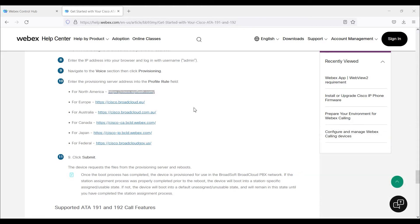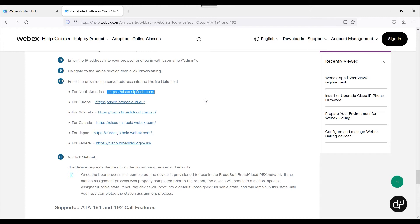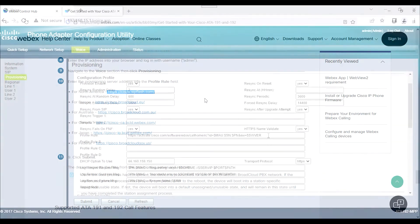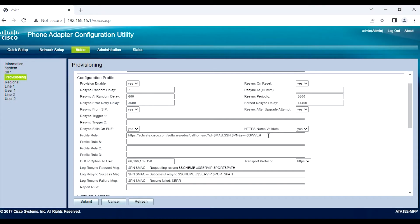Next, we want to grab the profile rule. So that's going to be the ciscocipflash.com, as you notice there. And we're going to simply copy this over to the ATA-192. And specifically, we're going to replace the existing profile rule. Typically, when you default this device, it'll have an existing. If you notice the activate profile rule, we're going to erase that.